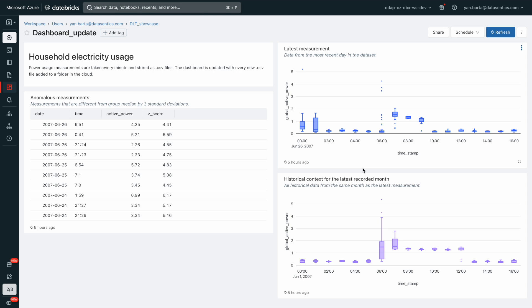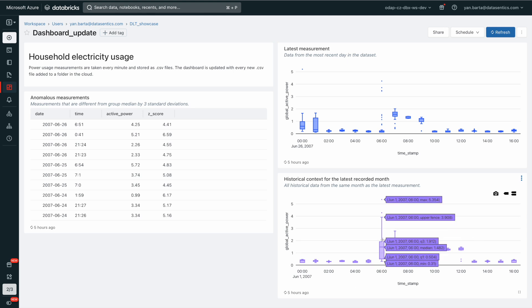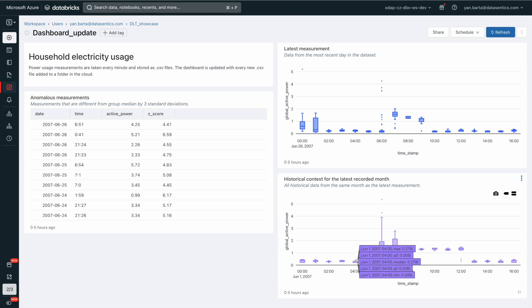On the dashboard, you can see two boxplots, one with the latest measurement and another with historical data from the same month. This provides context and allows for easy comparison between the current and past usage patterns.